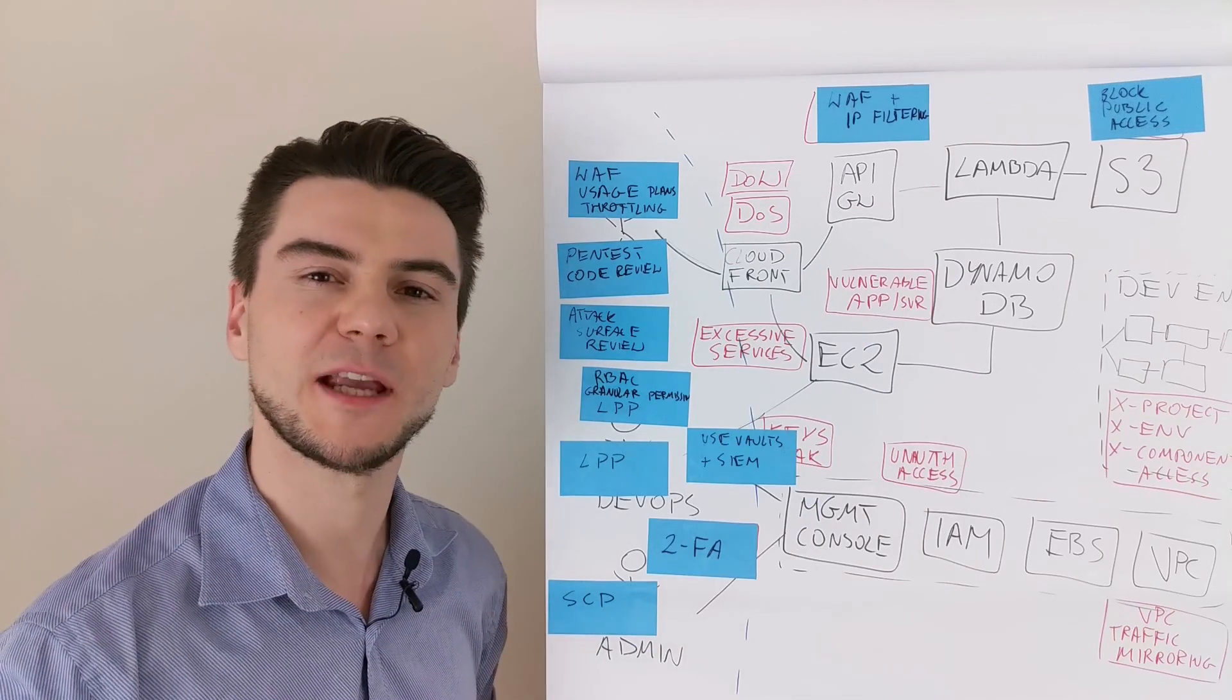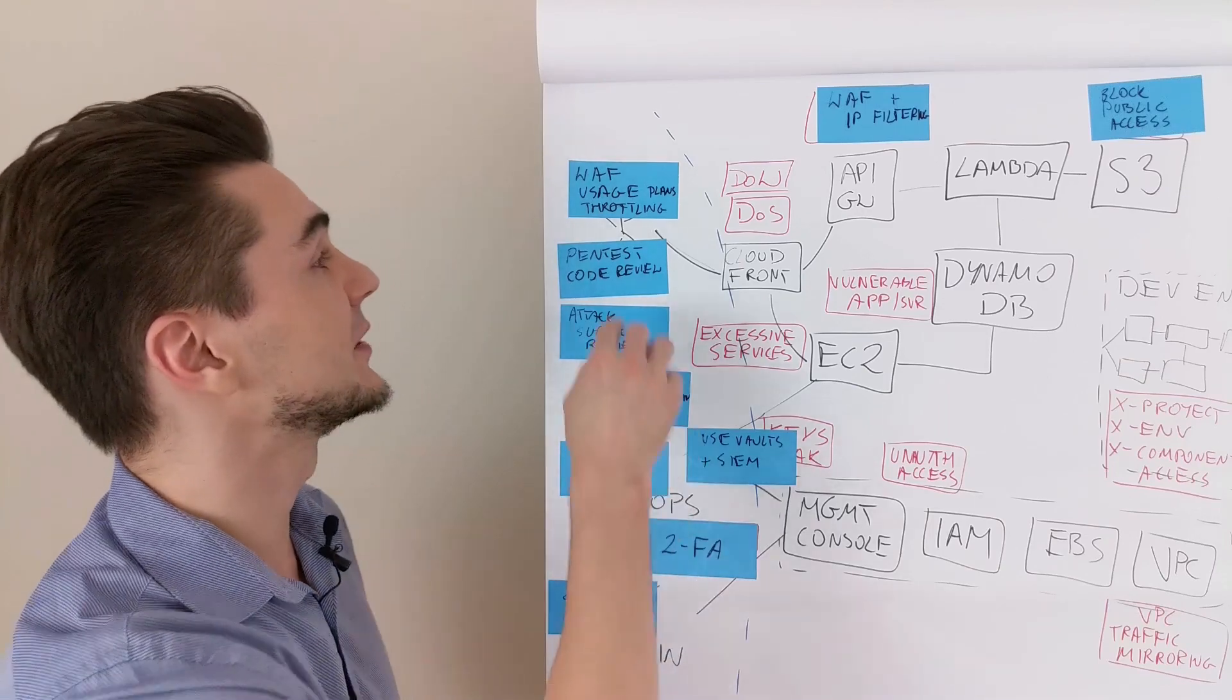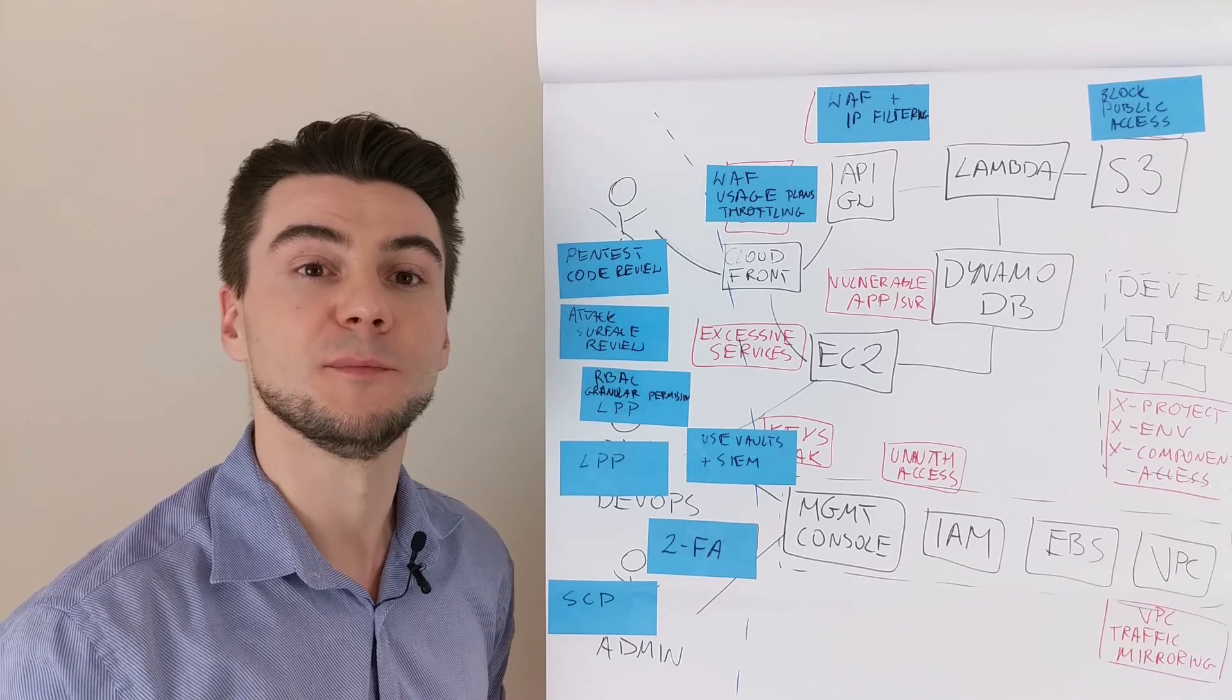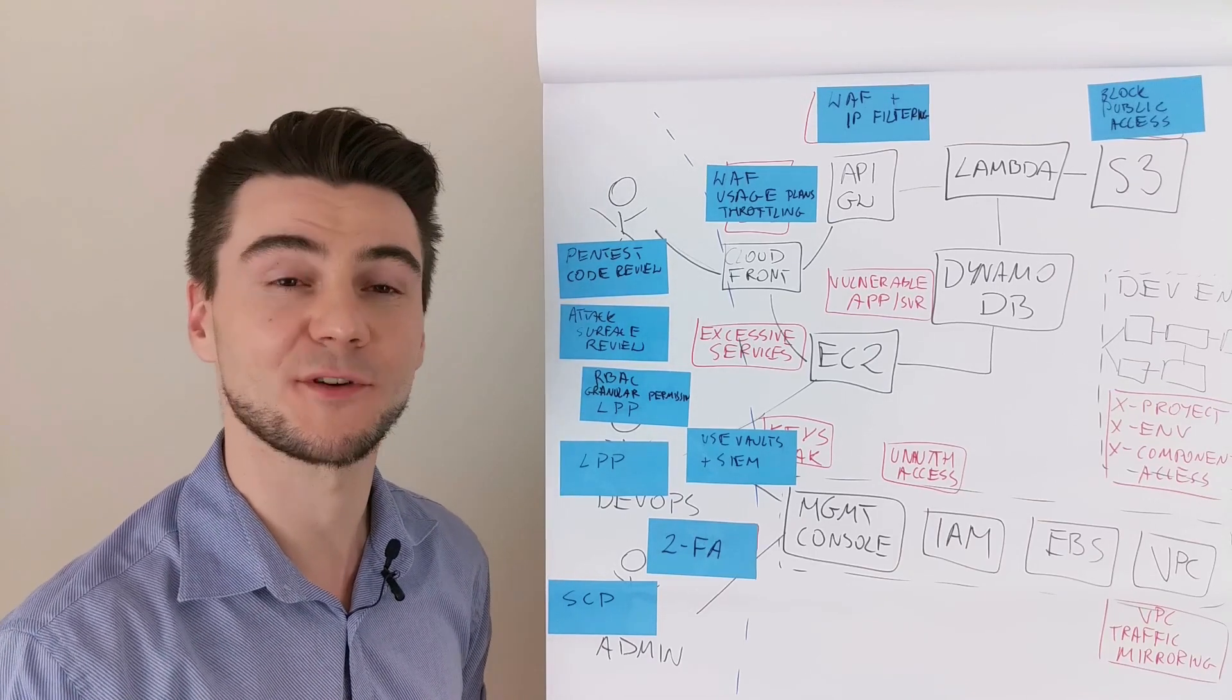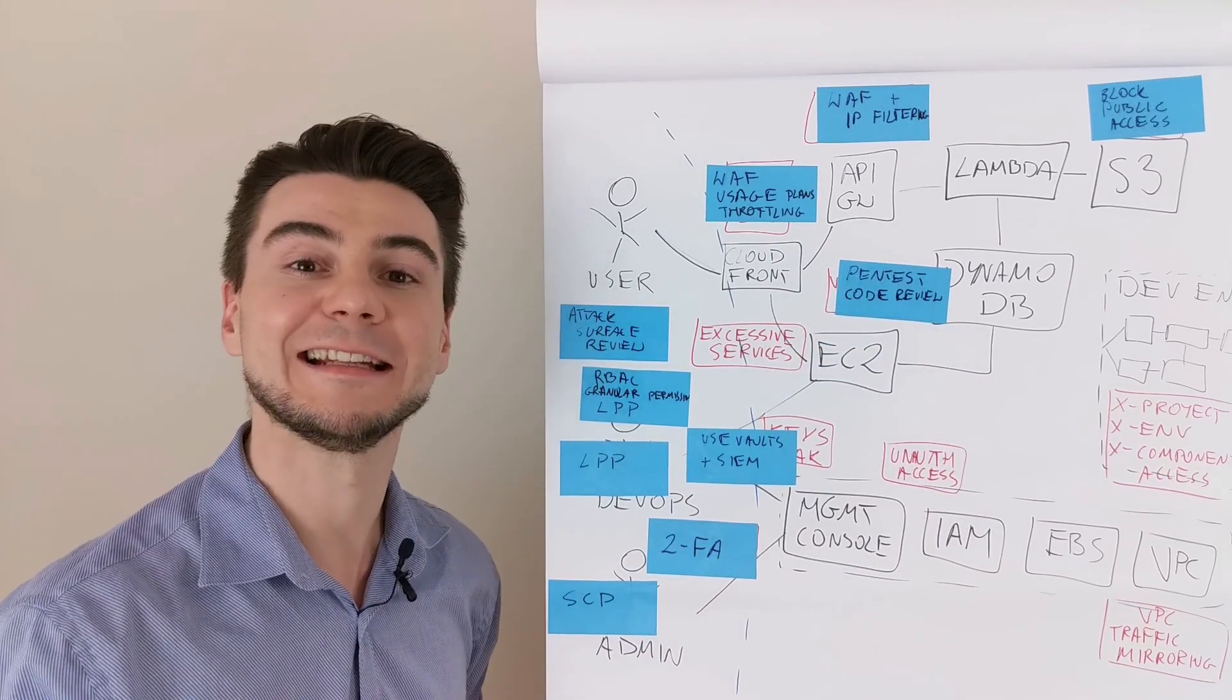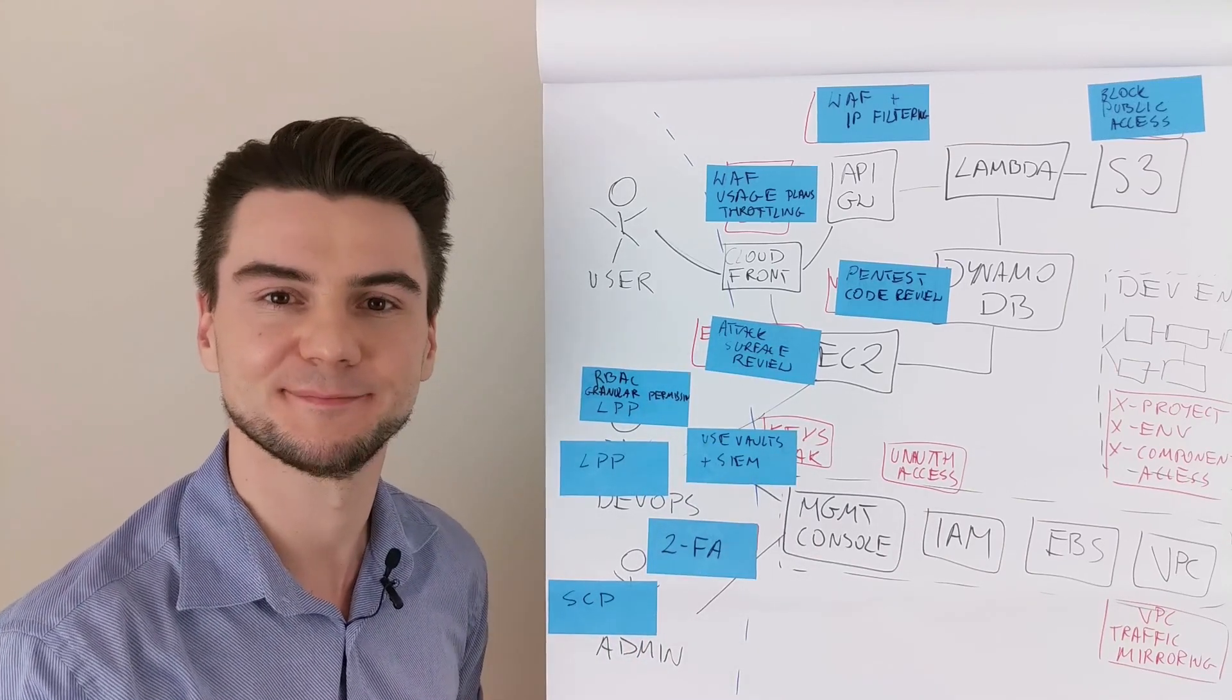Web application firewalls offer some protection against denial of service, but the key is to use usage plans and throttling for the API to mitigate denial of wallet. All new applications and systems require penetration tests and a code review. Run an attack surface review session to detect excessive services.